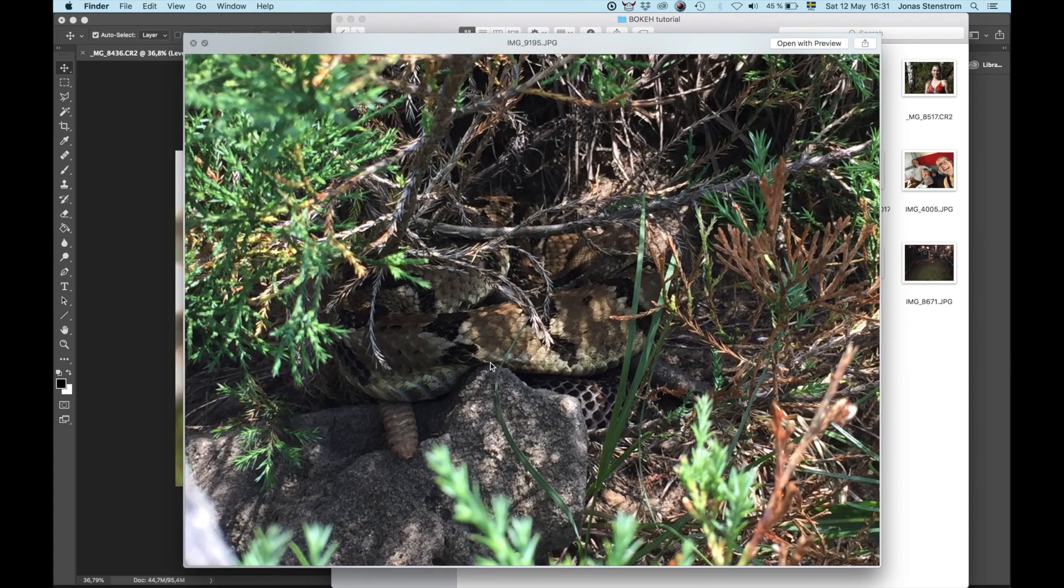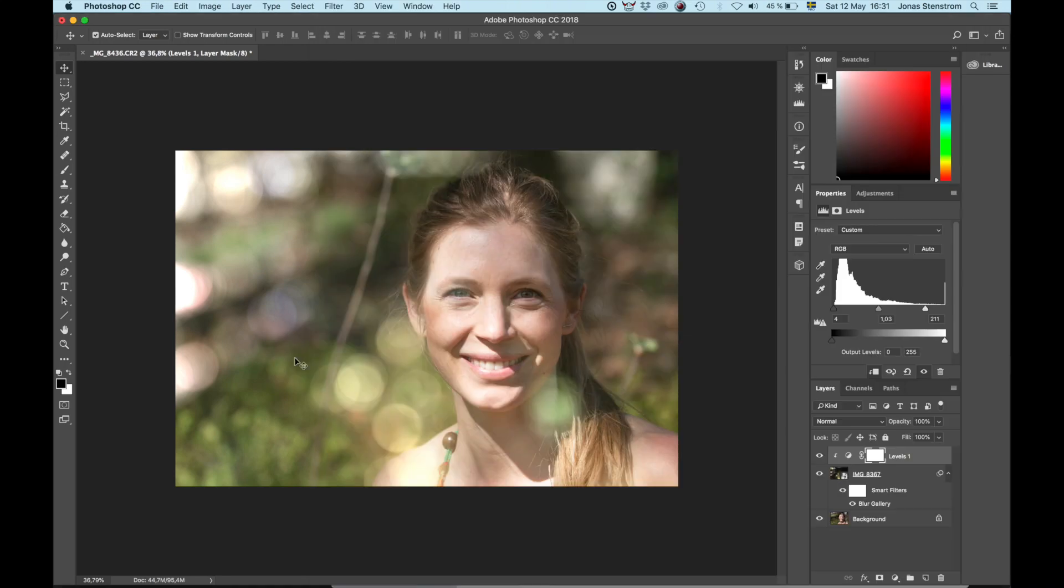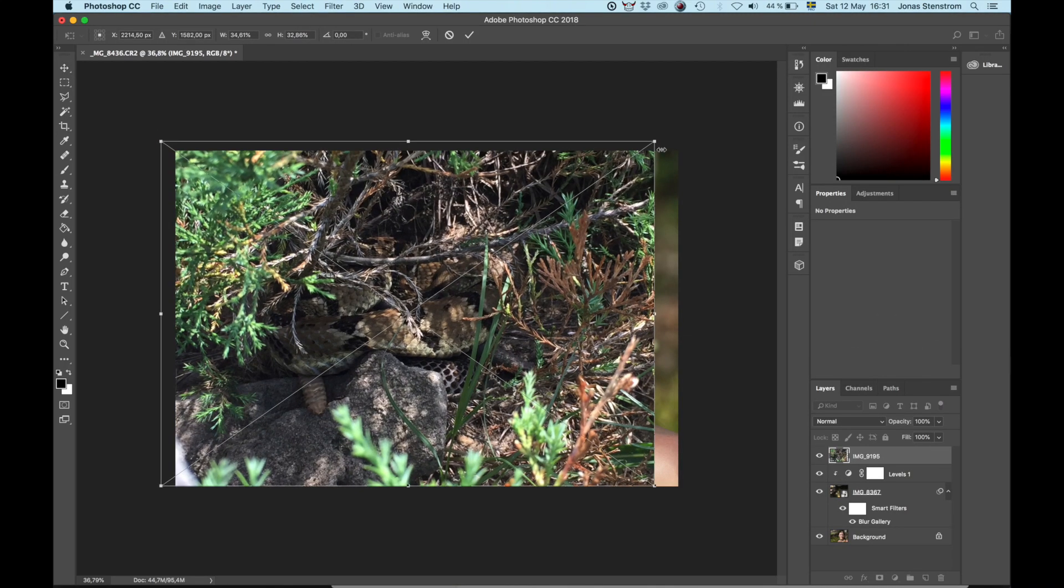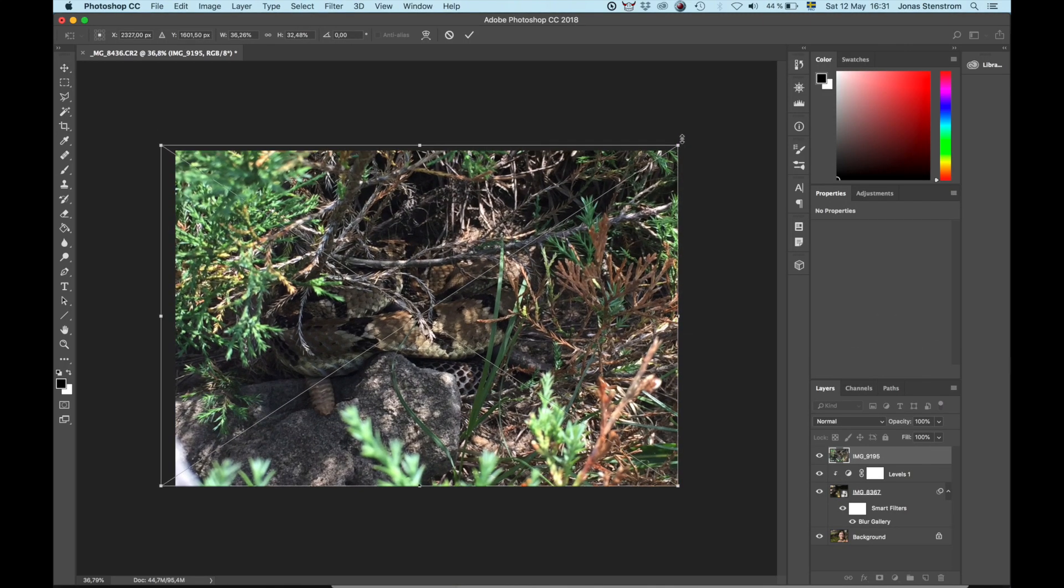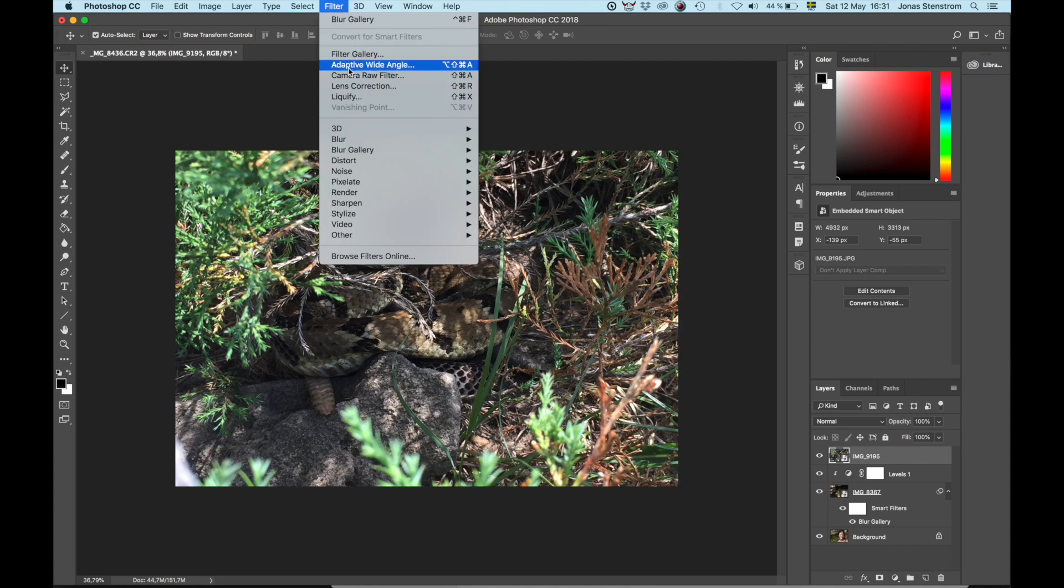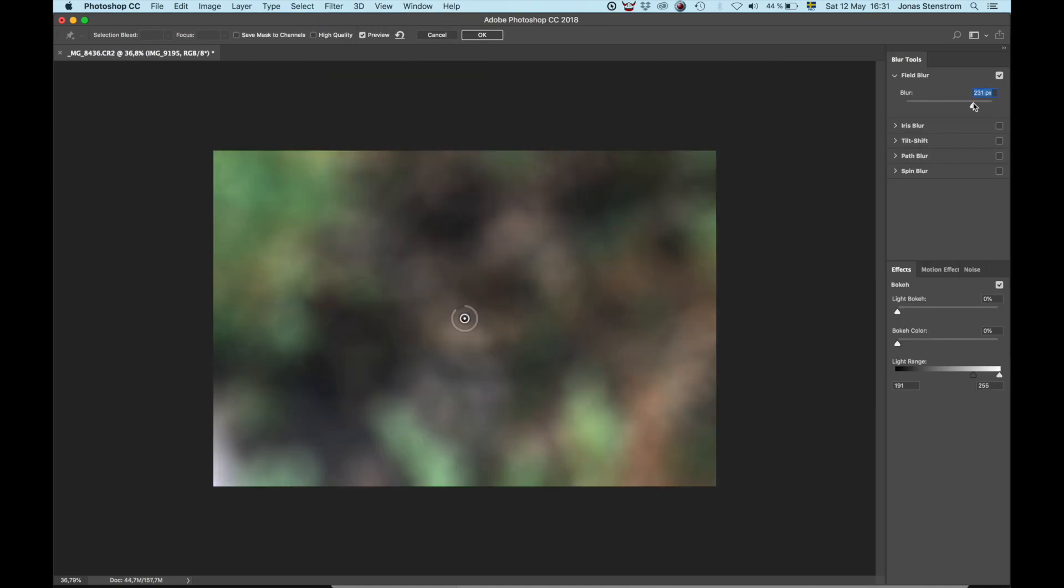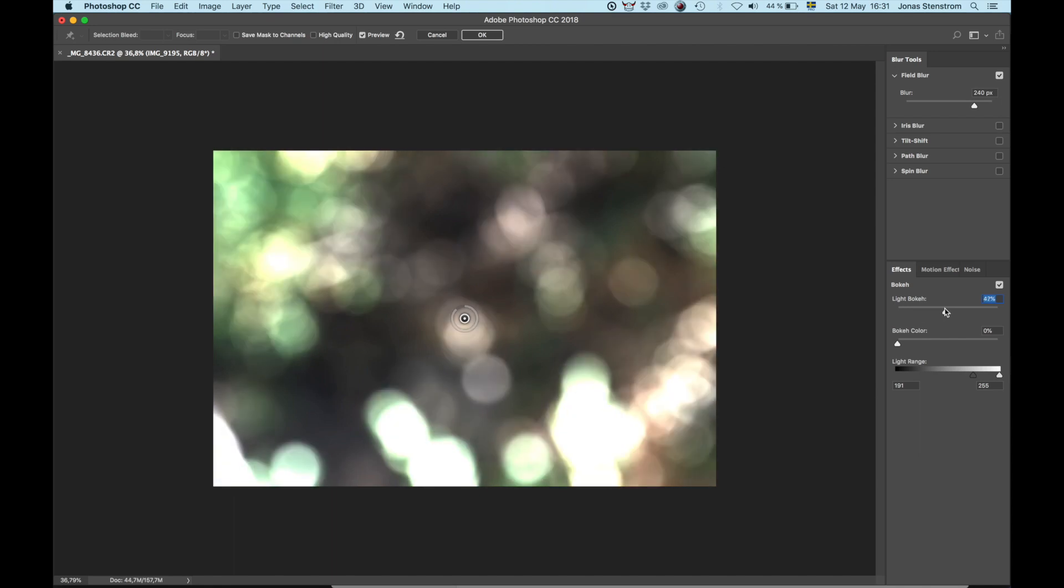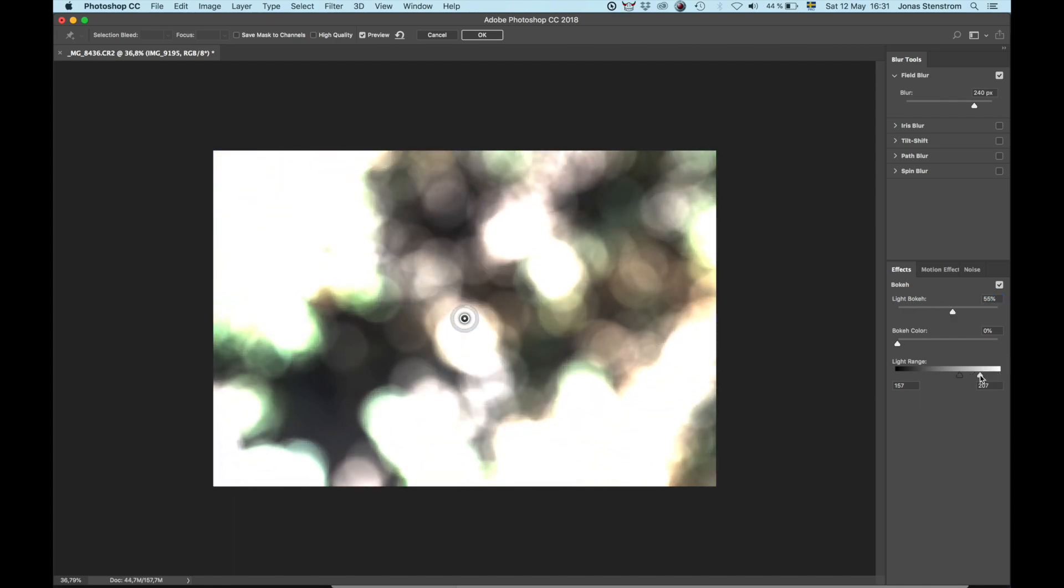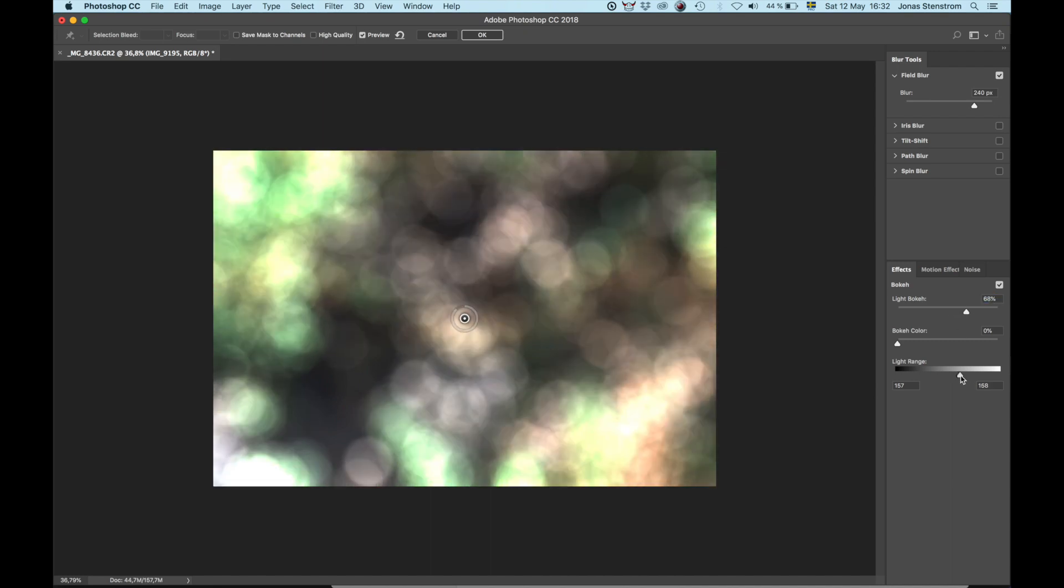This time it's a shot of a rattlesnake Rob and I filmed last year. Drag it over, make it fit the frame, and then go to Effects, Blur Gallery, and Field Blur. And just like before, play with the blur, and then the light bokeh, and light range sliders to create that nice bokeh layer. And then bring it back to your project.